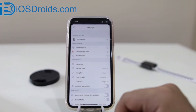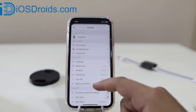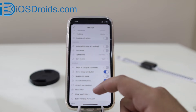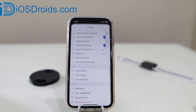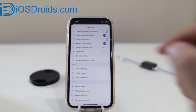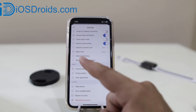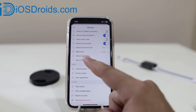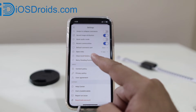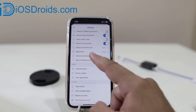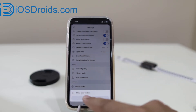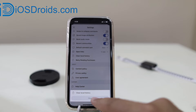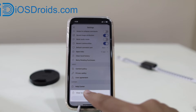Now in the settings, scroll down. You can see there is an option of clear local history. Just click on that and confirm clear local history.